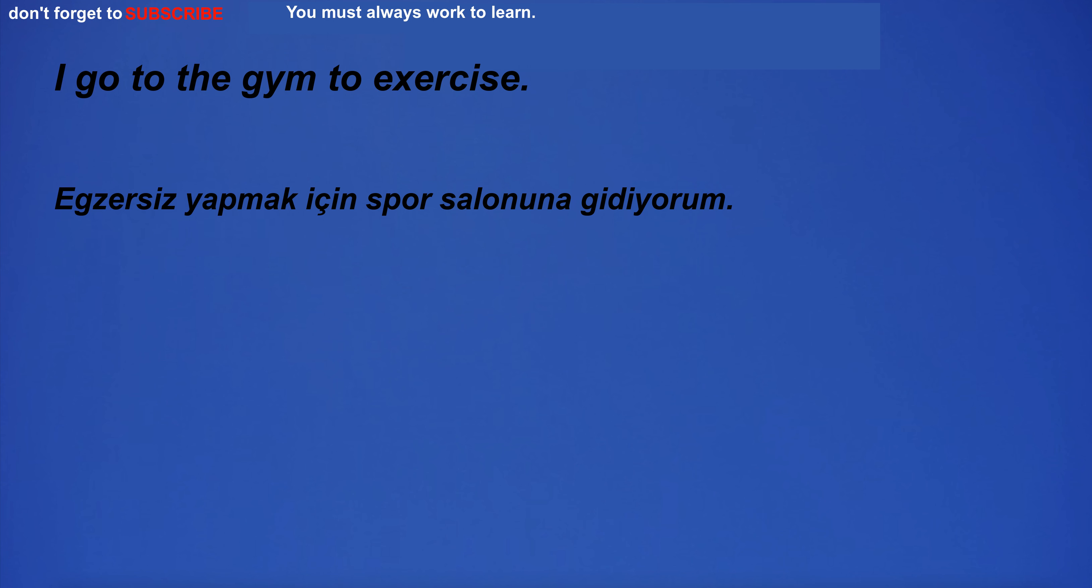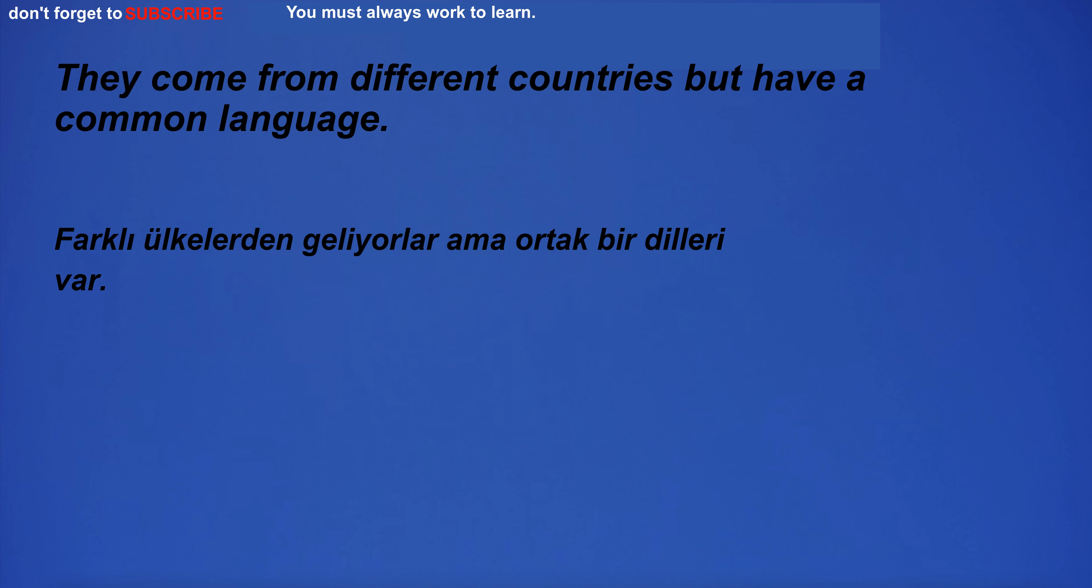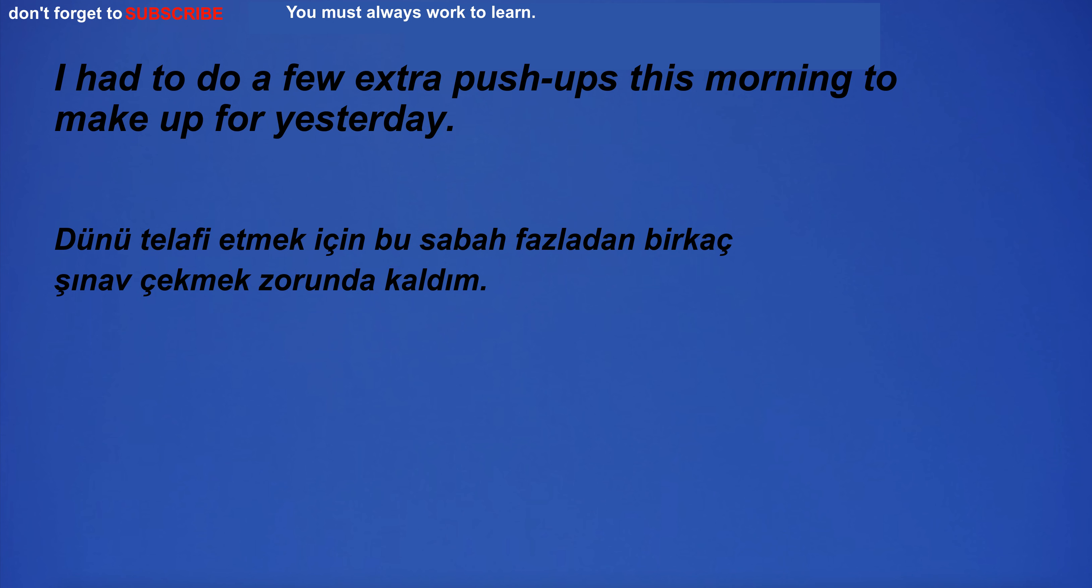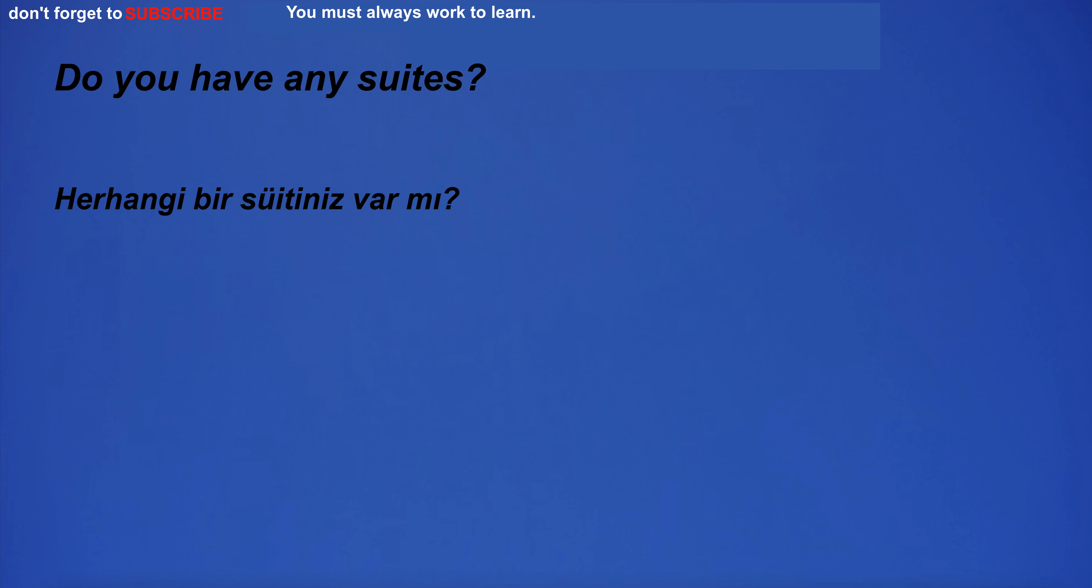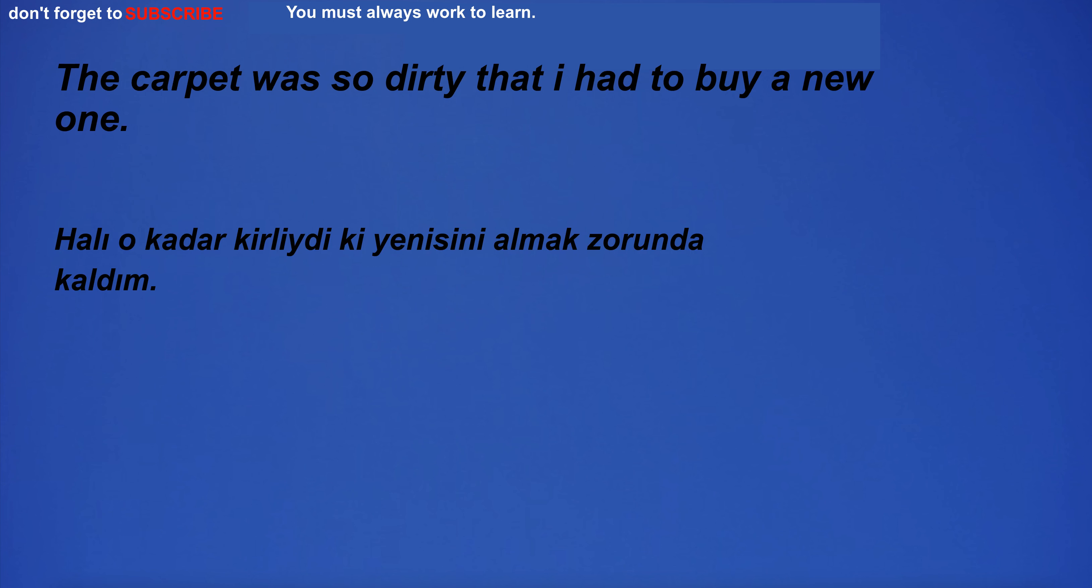I need the press. I go to the gym to exercise. He loves taking pictures with his camera. They come from different countries but have a common language. I had to do a few extra push-ups this morning to make up for yesterday. Do you have any sweets? I always enjoy spending time with him. The carpet was so dirty that I had to buy a new one.